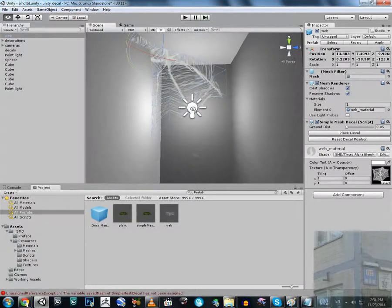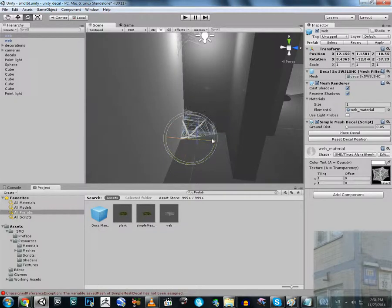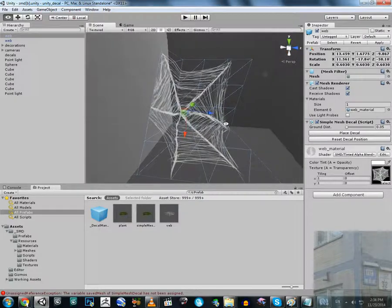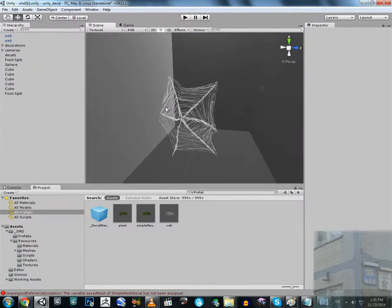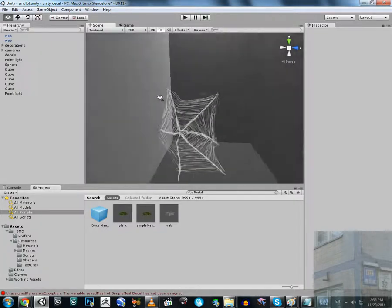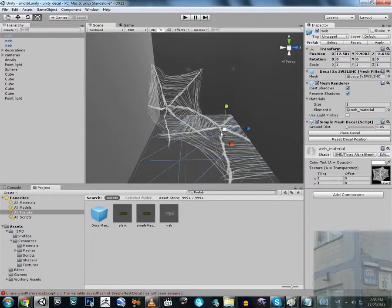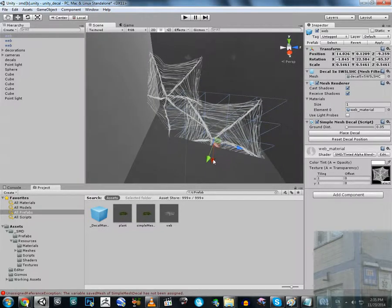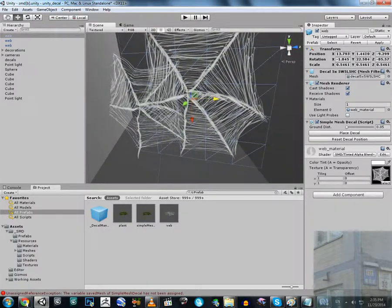Let's try to put some more webs here. Another web — I'm going to make it smaller. Place web, and we can see that we have a web here, so no spider but still. I'm going to show you how you can modify this decal system to create such webs. Let me just put more webs here because this place should have more webs.